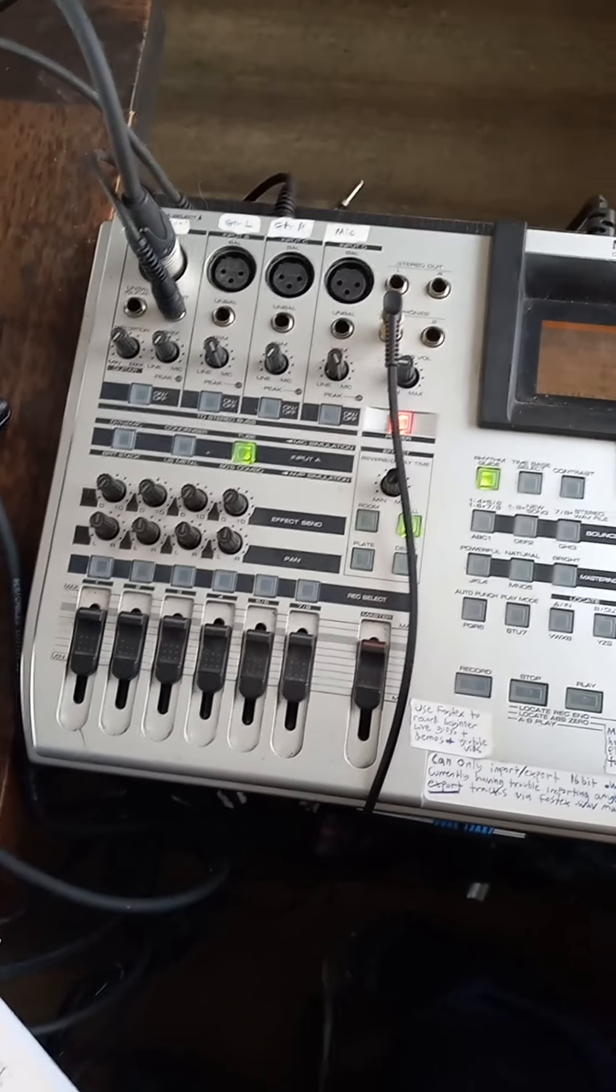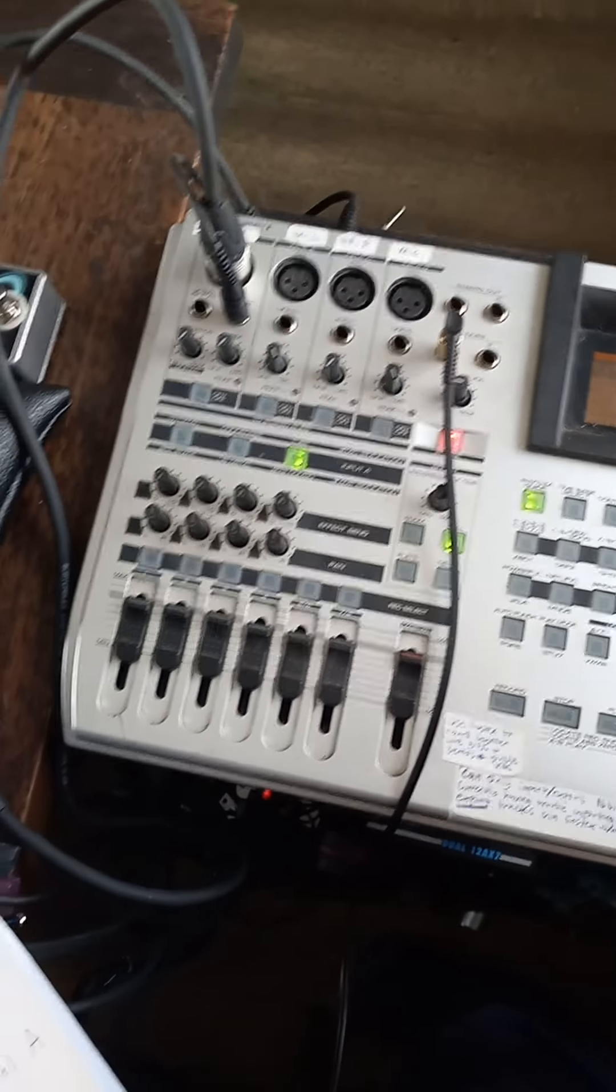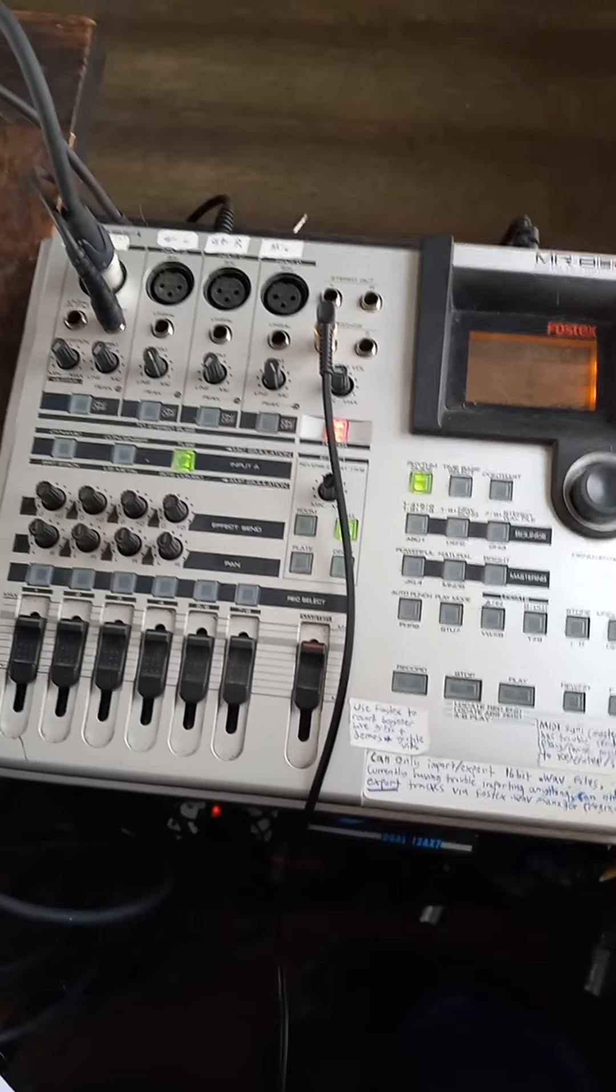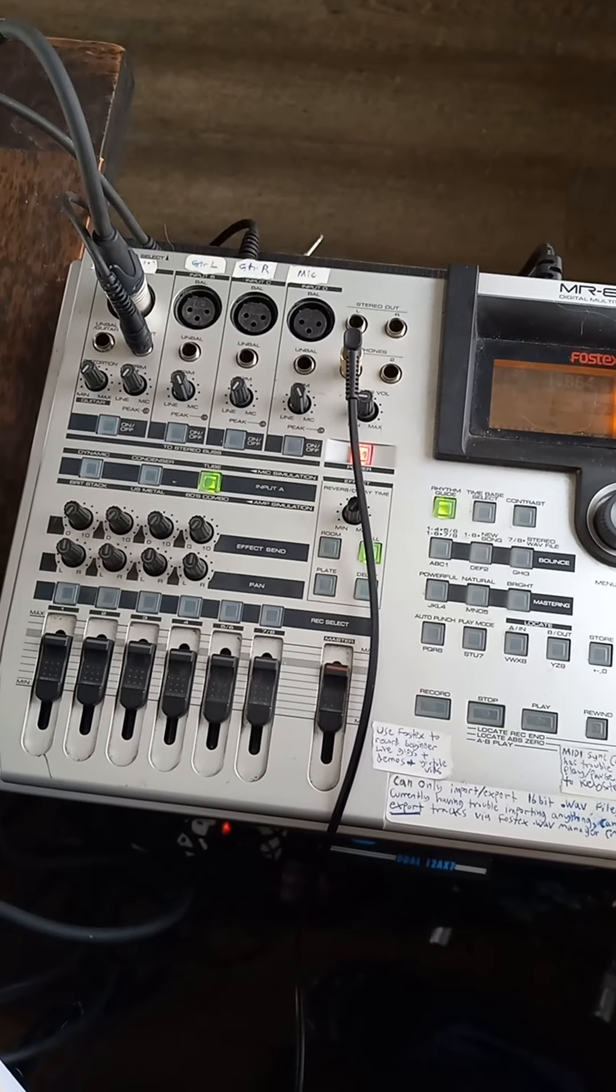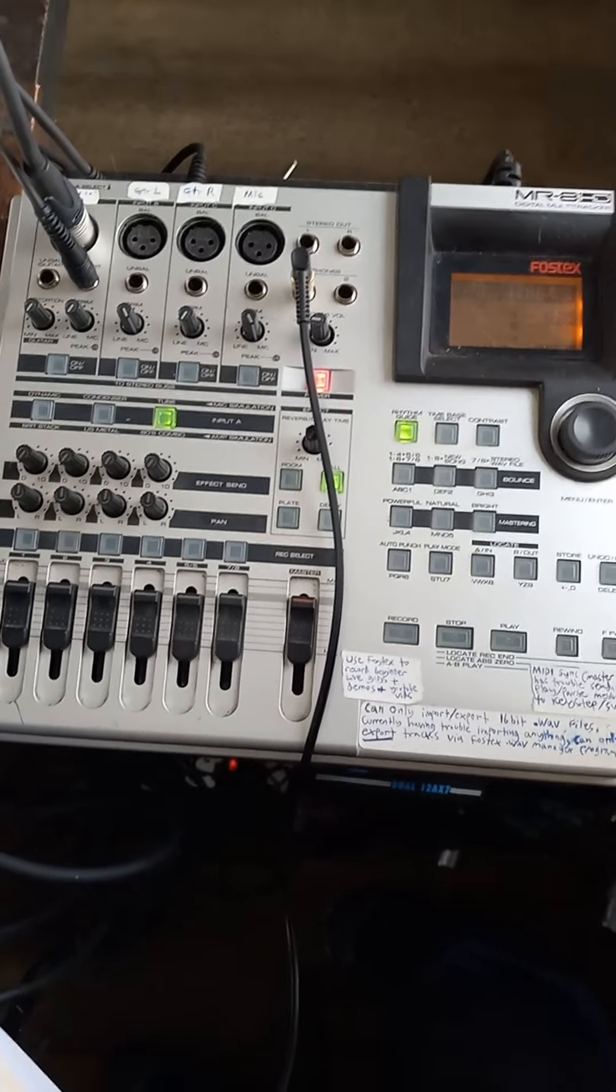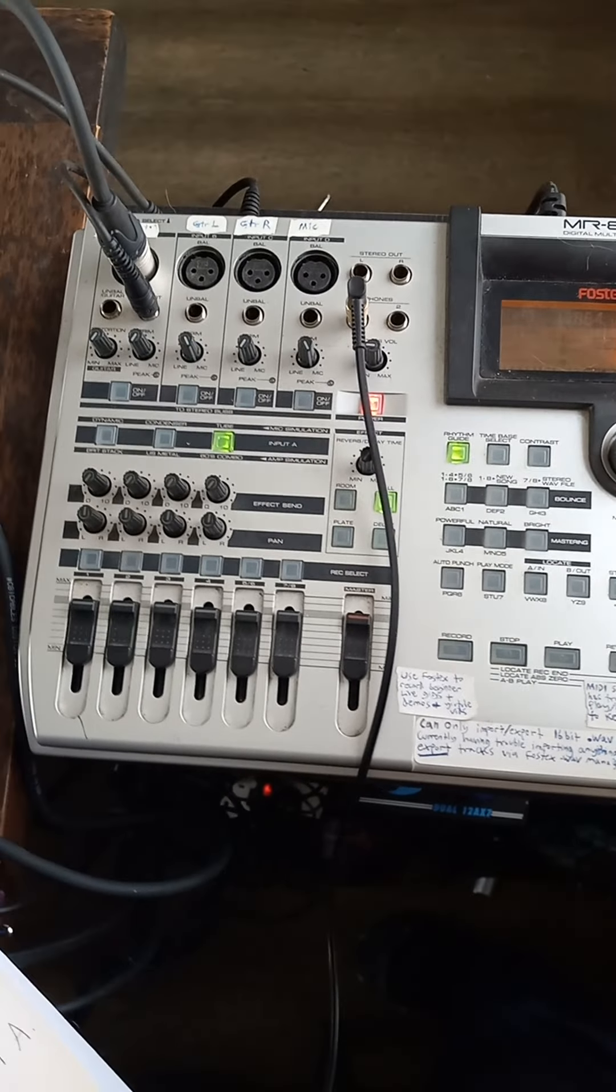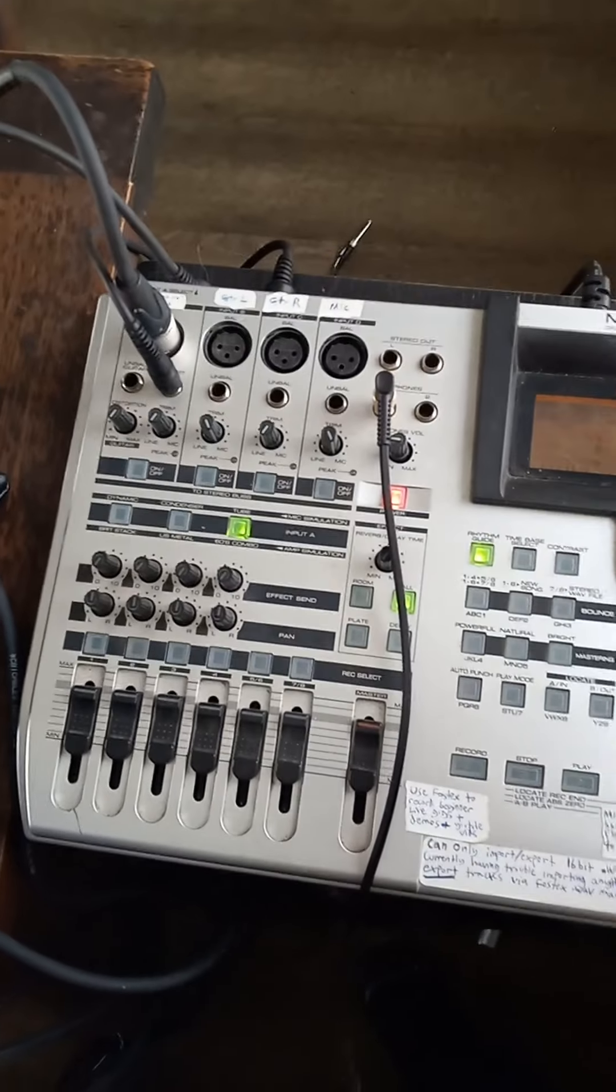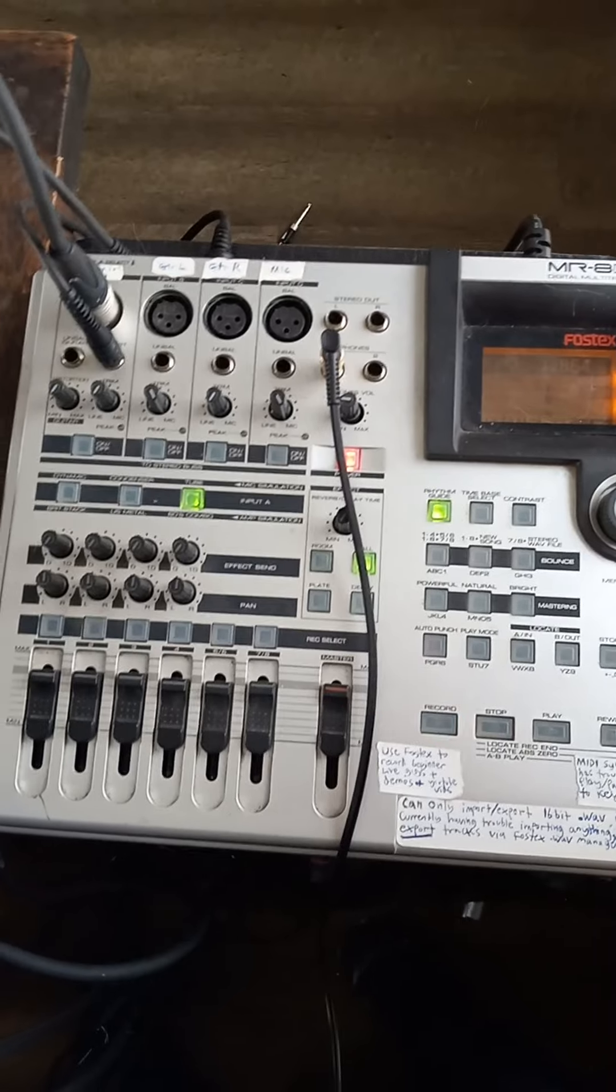Alright, so a couple more confusing conundrums that I've solved with the Fostex. Some of these things are technically in the manual, but they omit a lot of details too. A lot of really important ones. And you know, the more that I've sat down with this thing,